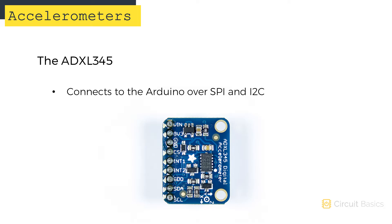The ADXL345 can communicate with the Arduino over SPI and I2C. In this video, we're going to use I2C, but SPI is an option if you want to use it.